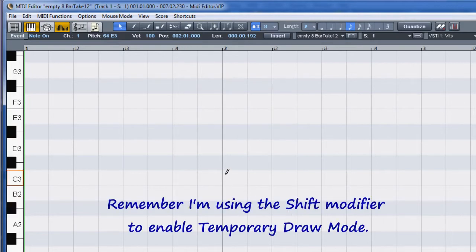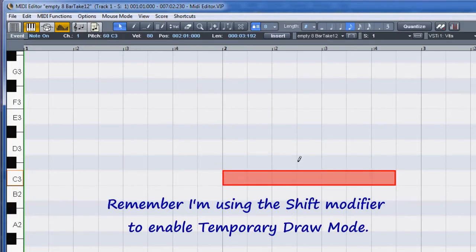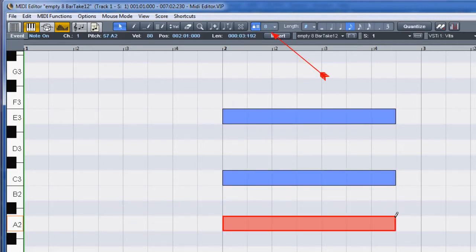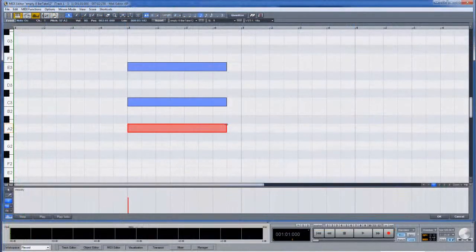Left click and drag to insert a longer note. The length and position of these notes will depend on the grid quantize setting and the length quantize setting. Releasing the shift modifier reverts back to combi tool selection mode.